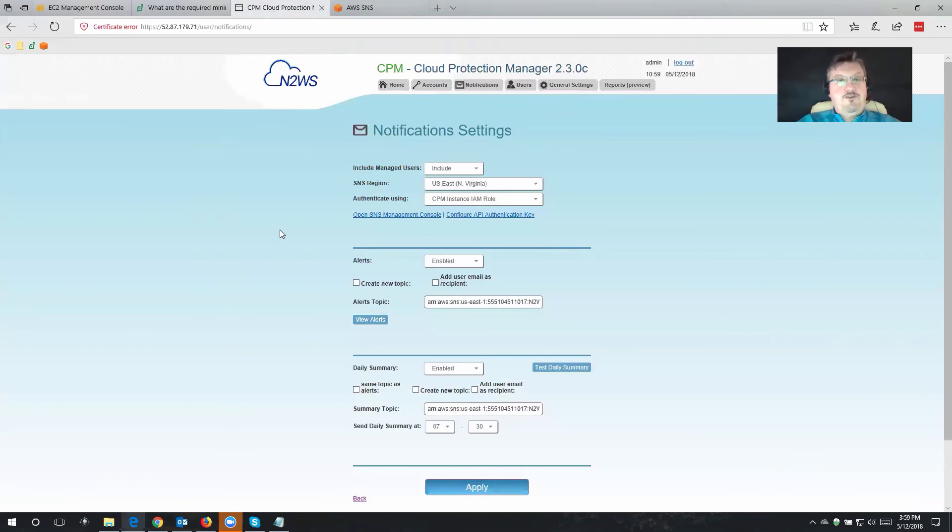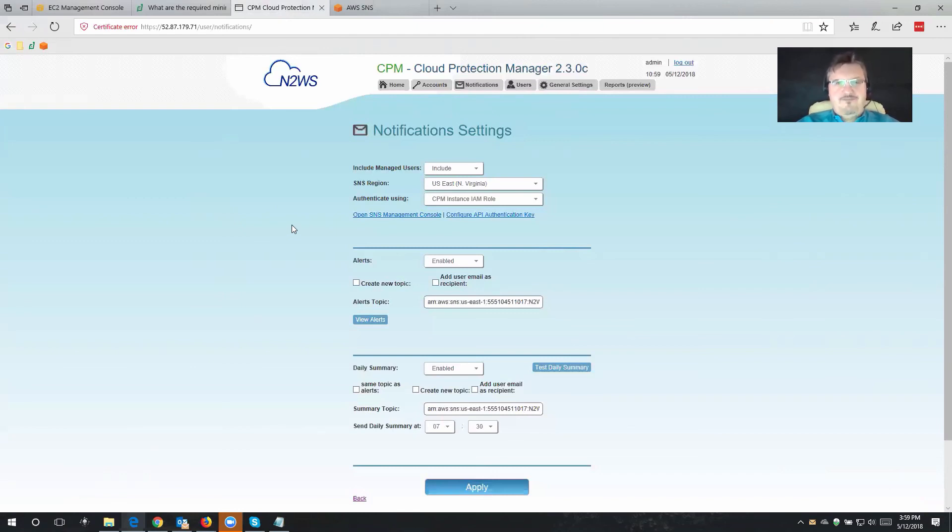All right. Well, thank you very much for joining me. And don't forget, there's going to be more configuration videos with all of the troubleshooting tips and tricks. Thank you.